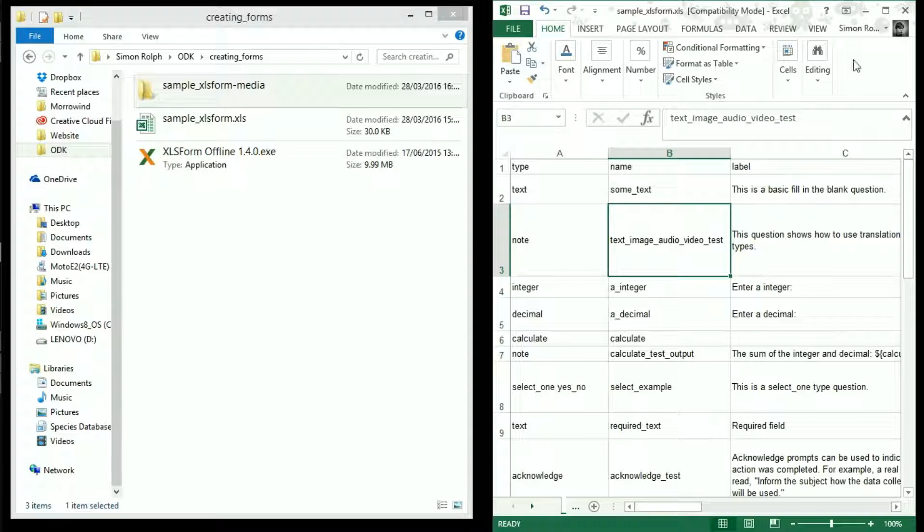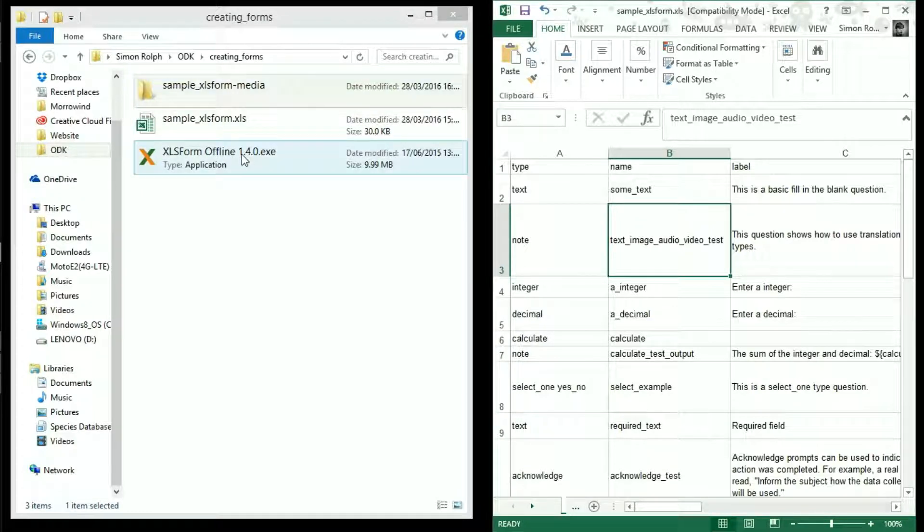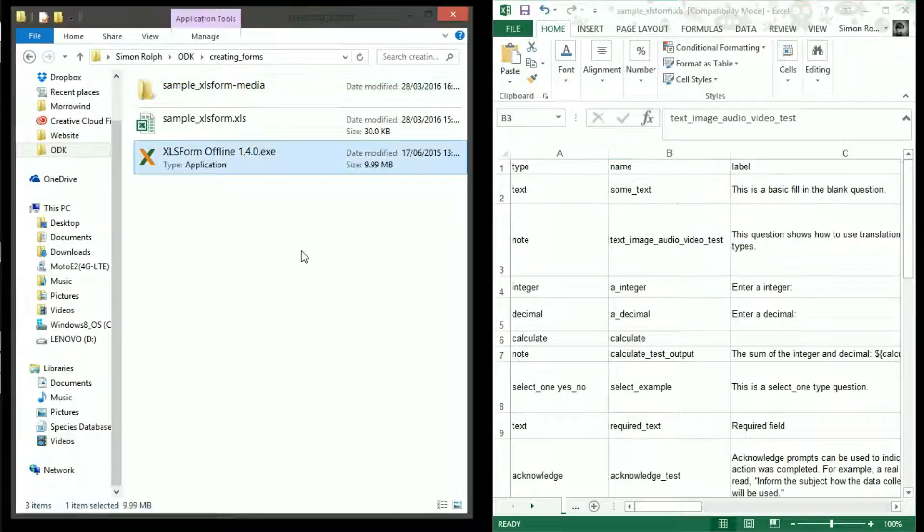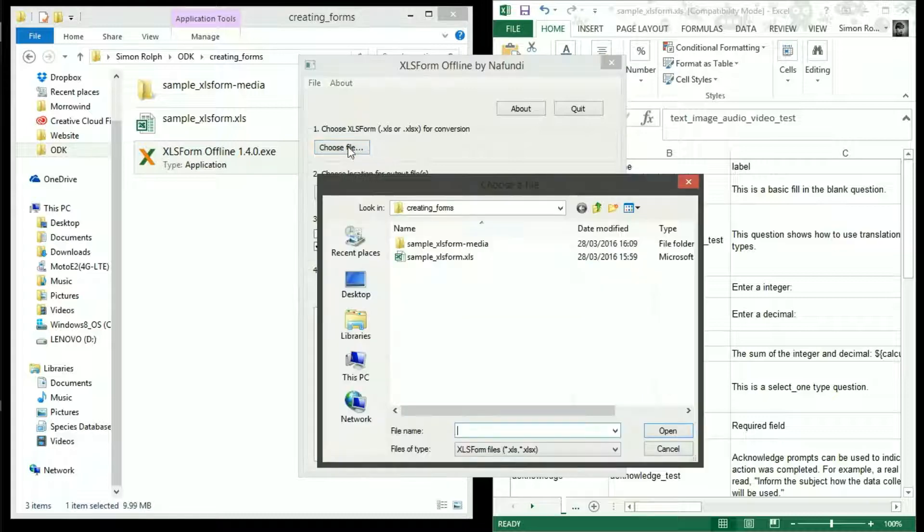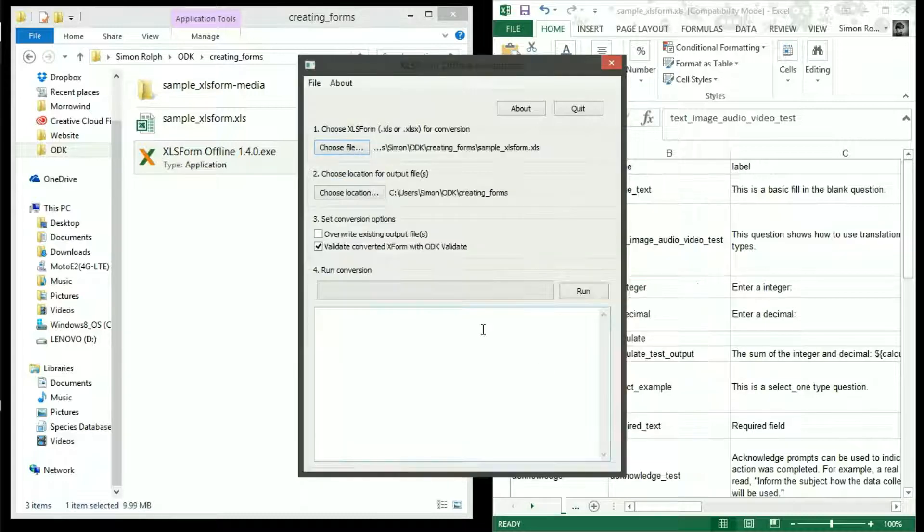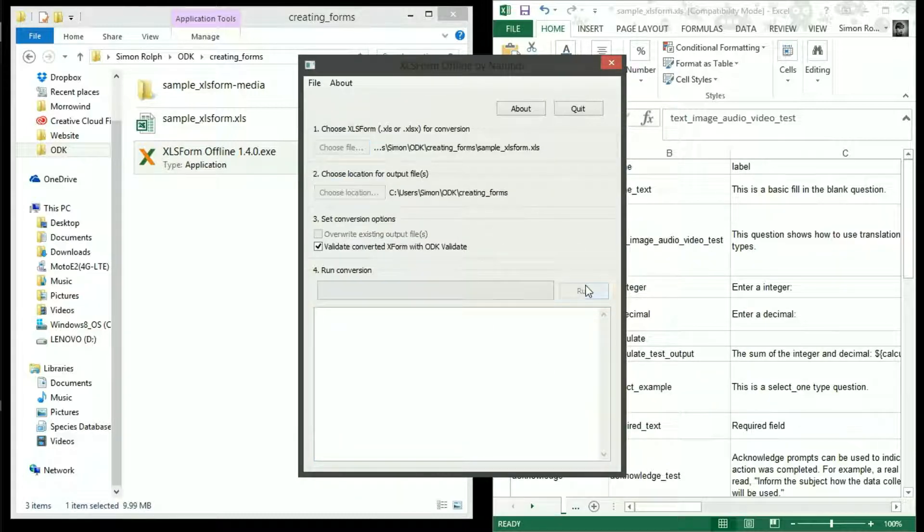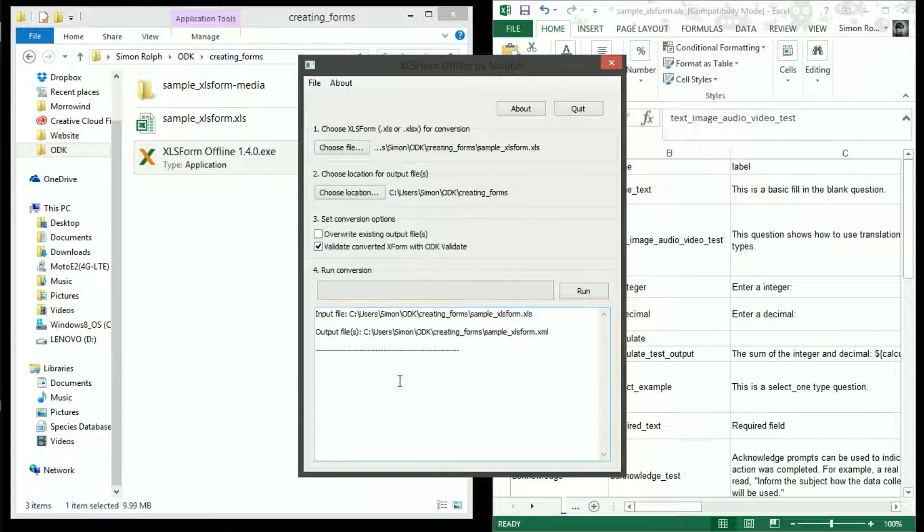This can be done via the ODK website but for this example I'll be using a program called XLS form offline and I'll link in the description below. Choose the file and the location for output and then run the program.